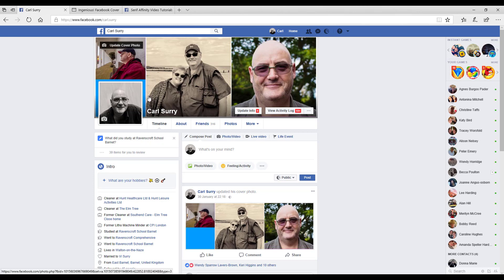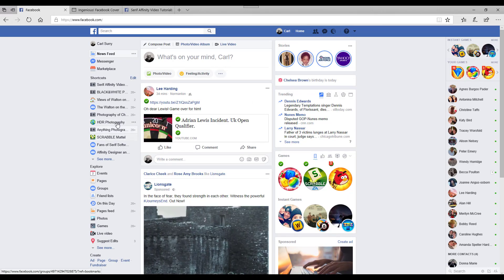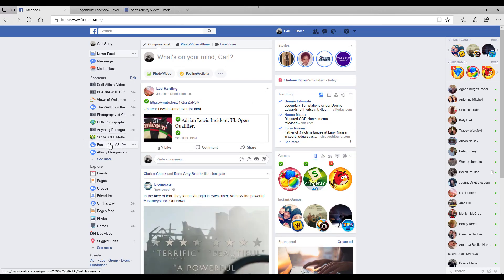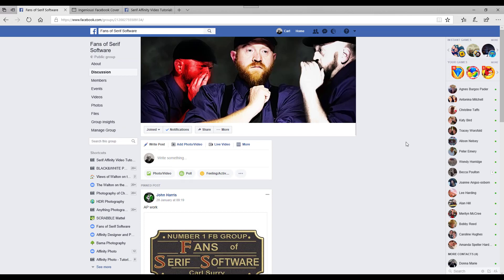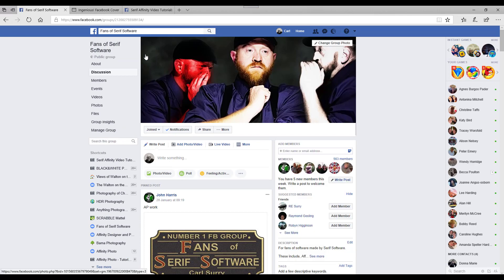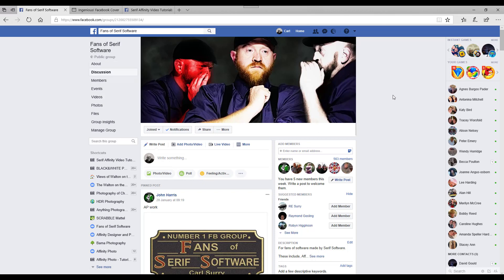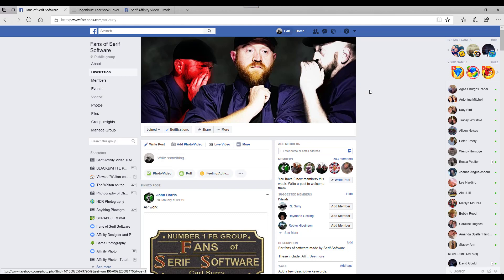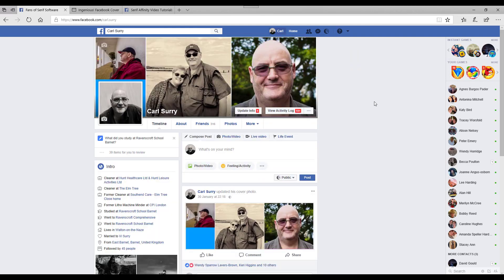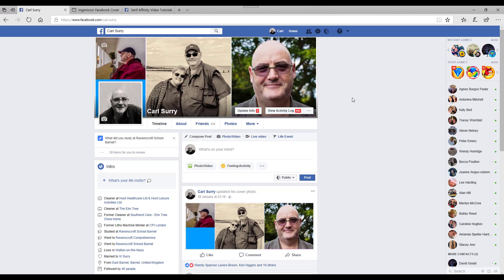Whereas a group page, if I go to the Fans of Serif Software page, you just get one big area that you can use and the actual name of the group is up here. So the Spoon Graphics tutorial is more for the group page. So I thought I'd look at making a template for a personal page.